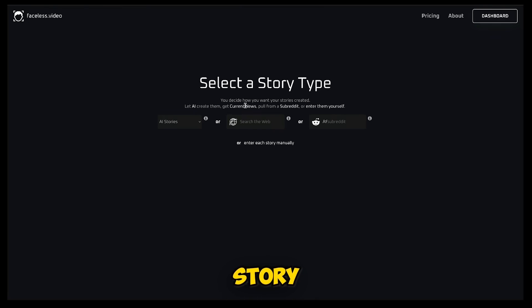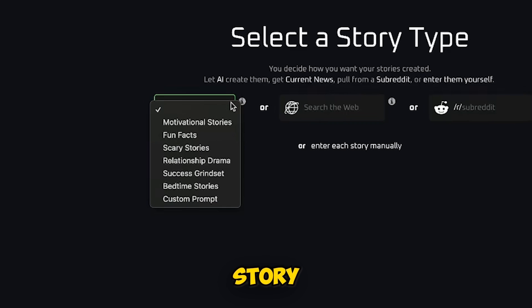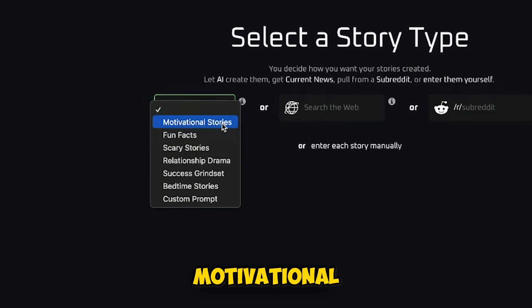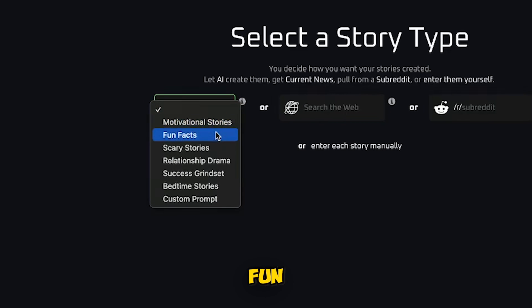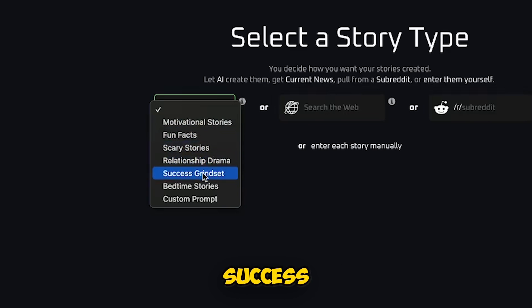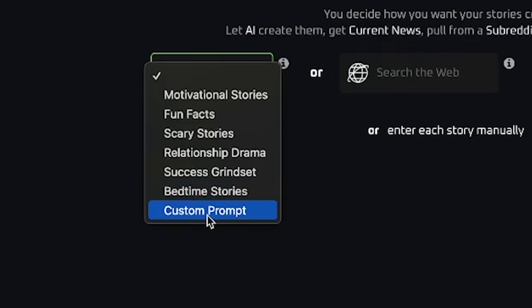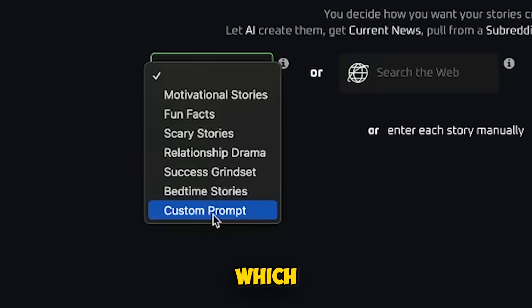Here, you need to select the story type. Click on AI Stories. You'll see various story options like motivational stories, fun facts, scary stories, relationship drama, success grindset, and bedtime stories. At the end, there's also a custom prompt option, which I'll explain later.